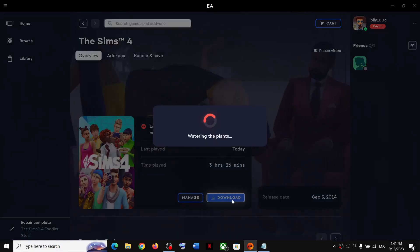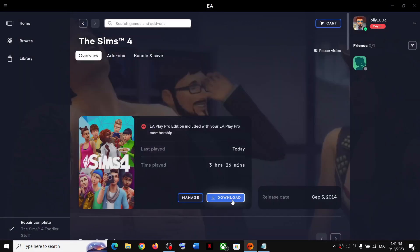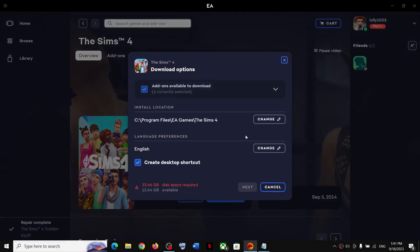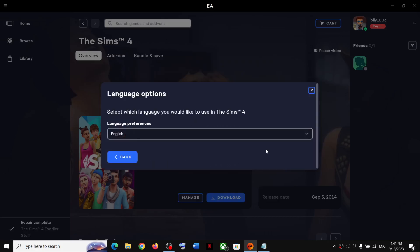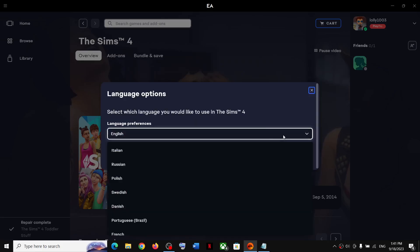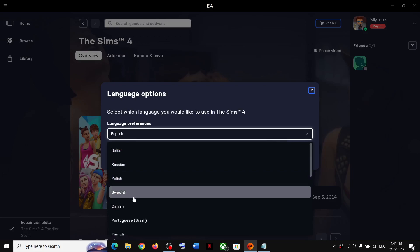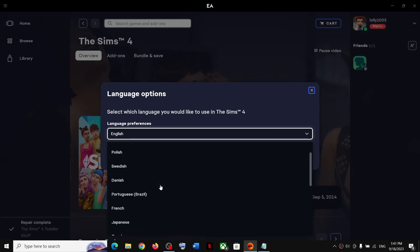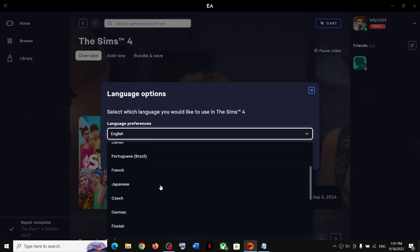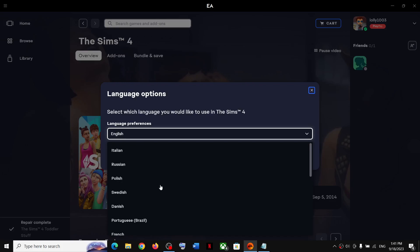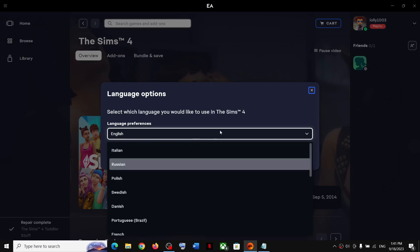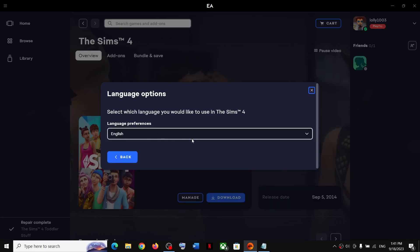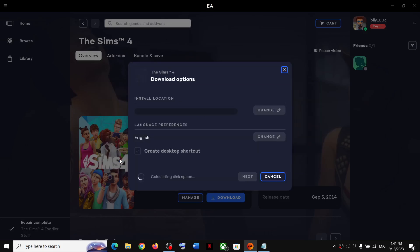Once the game is uninstalled, you can reinstall it. Click on Download and over here you can see Language Preferences. You can change the language here — Russian, Polish, Swedish, Danish, whichever language you want. You can see the full list of supported languages and select from there.